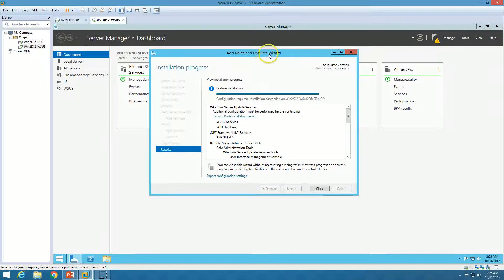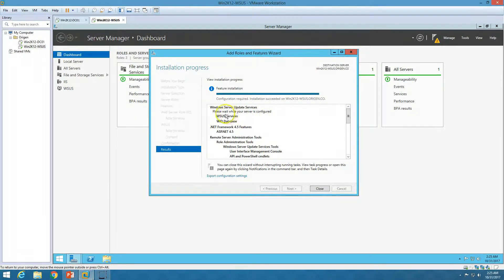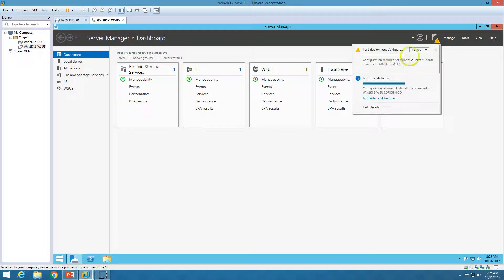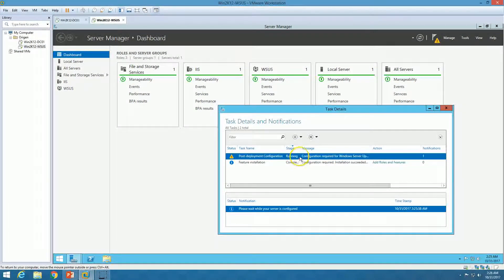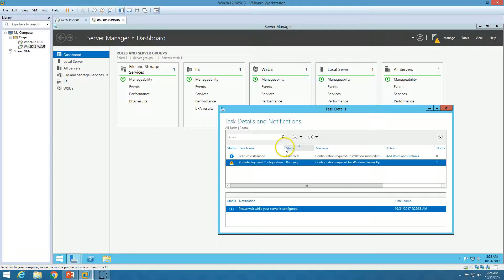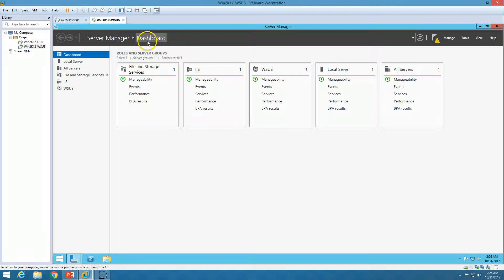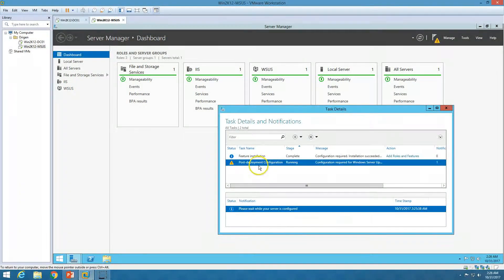The installation is completed — configuration required. I'm going to launch the post-installation task. You can see it says 'Please wait while the server is configured.' To monitor the task, go to the tasks area where you can see the post-deployment configuration wizard is running and feature installation is already completed. We need to wait a few minutes until the post-deployment configuration finishes. On the dashboard you can see IIS Manager and the WSUS role is installed.